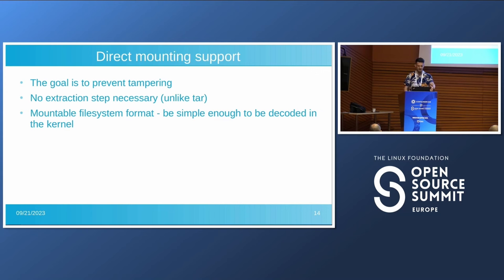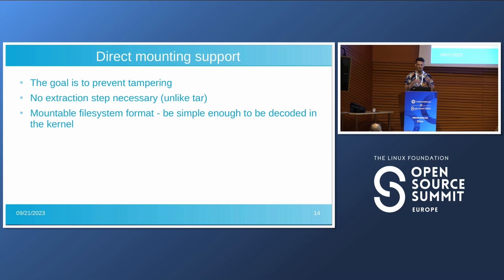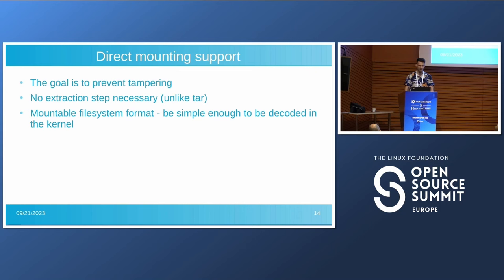Another goal is to prevent tampering, for which we want direct mounting support. One issue with the TAR archive is that you need to extract it first before making use of it, which means you cannot ensure the data was not changed in the meantime. What we want is to remove this extraction step and mount the file system directly, so we can make sure we are using the same thing we originally built. We also want the format to be simple enough to decode in the kernel.